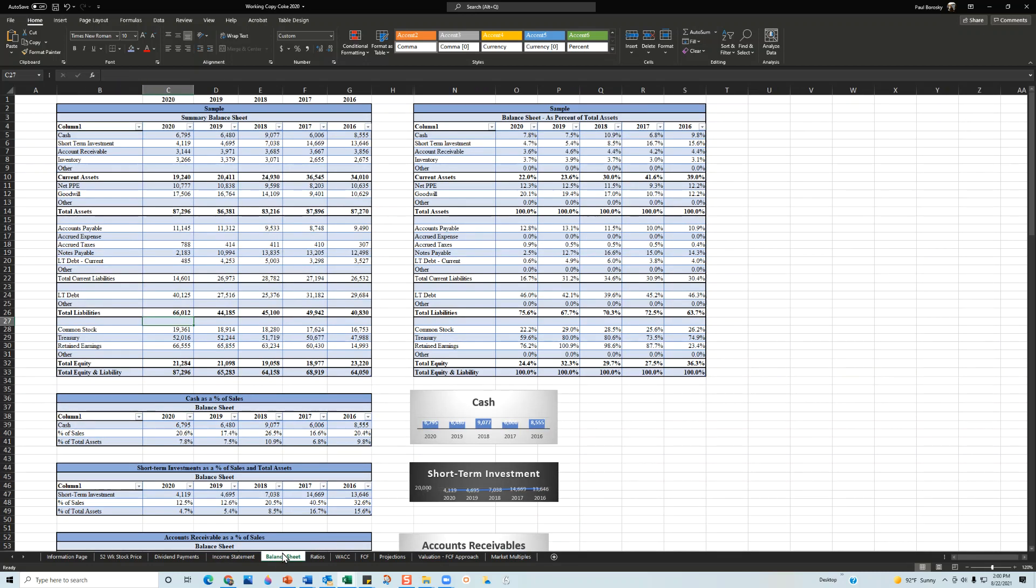Next, I take a look at the balance sheet, for example the cash position. 2016, 8.5 billion in cash. 2017 drops down to 6 billion, 2018 ups to 9, and then 2019 and 2020 it's between 6.4 and 6.7 billion dollars. It looks like the company's sweet spot for cash is the mid 6 billion range, 6.5 to 6.6 billion dollars.